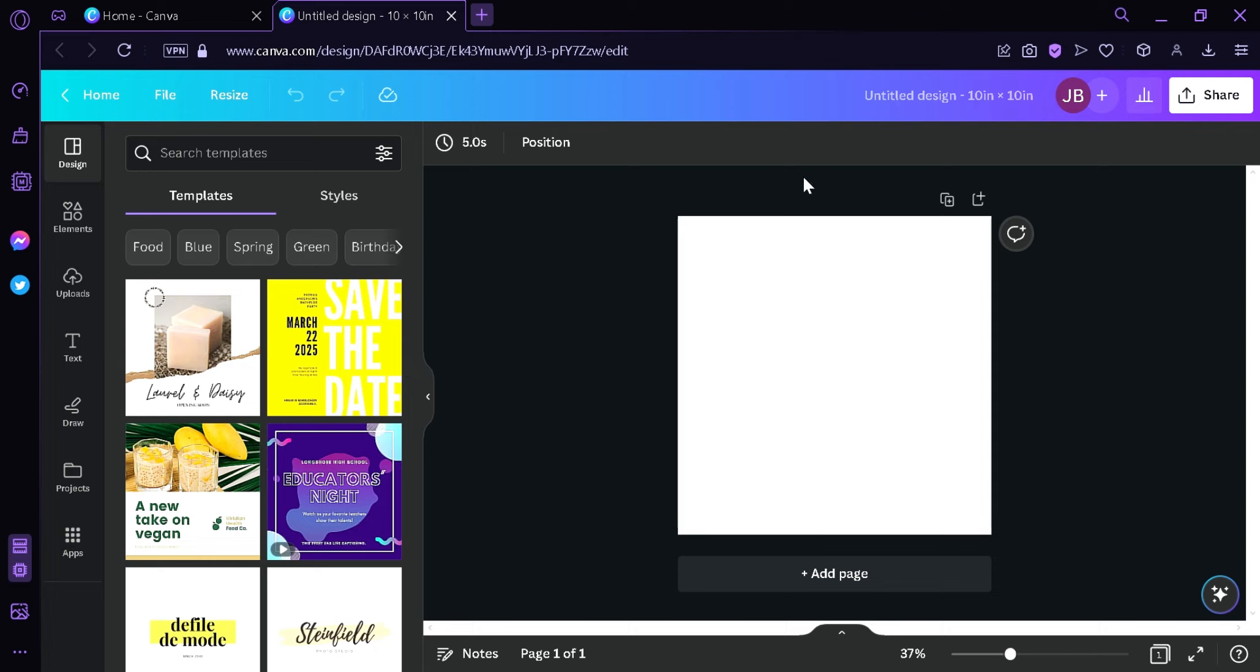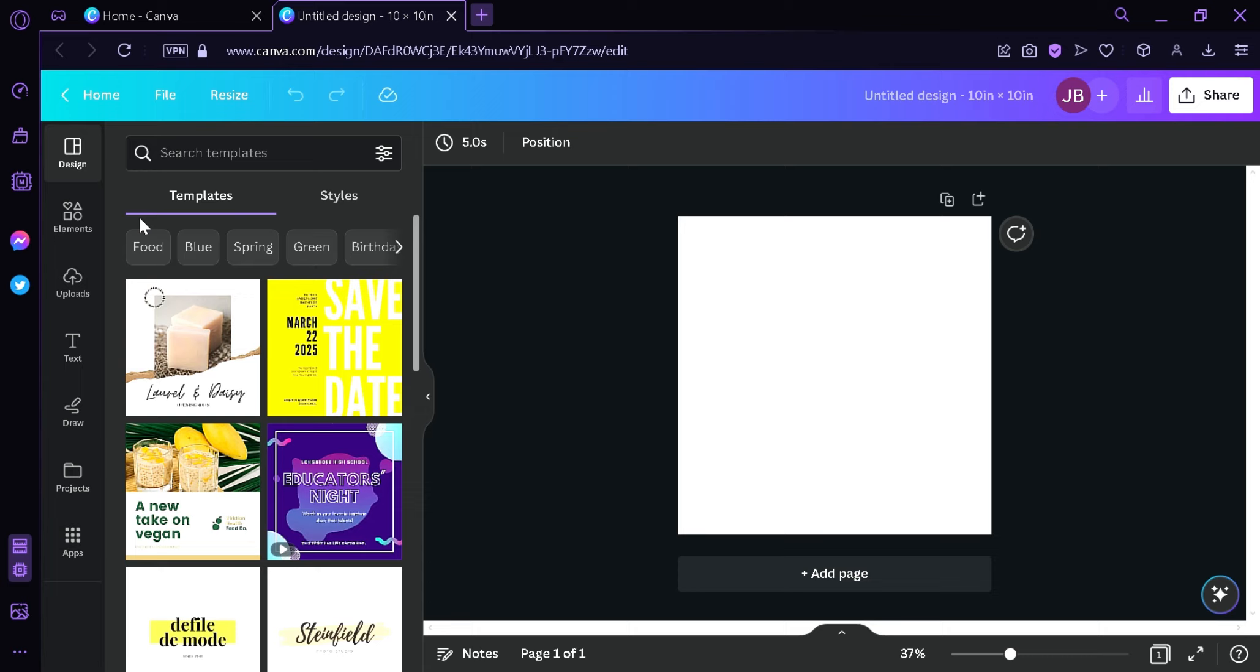Now we will be redirected to this editing page and as you can see, this is our canvas for today. It is 10 by 10 inches and as you look here on the left, we have a lot of options which are the design, elements, uploads, text, drawing, projects, and apps. Now the features that we're going to focus on for today is the elements and the text.